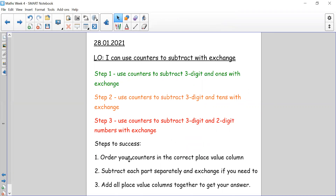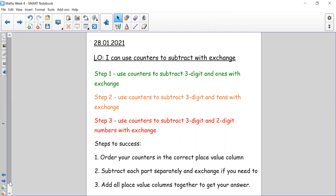The first step is that we need to order our counters into the correct place value column. When we have a three digit number we are going to have hundreds, tens and ones. We need to keep the hundreds in one column, the tens in the next column and the ones in the next. We will then subtract each part separately and exchange if we need to. We then need to total our columns and add all the place value columns together to recombine to get our answer.